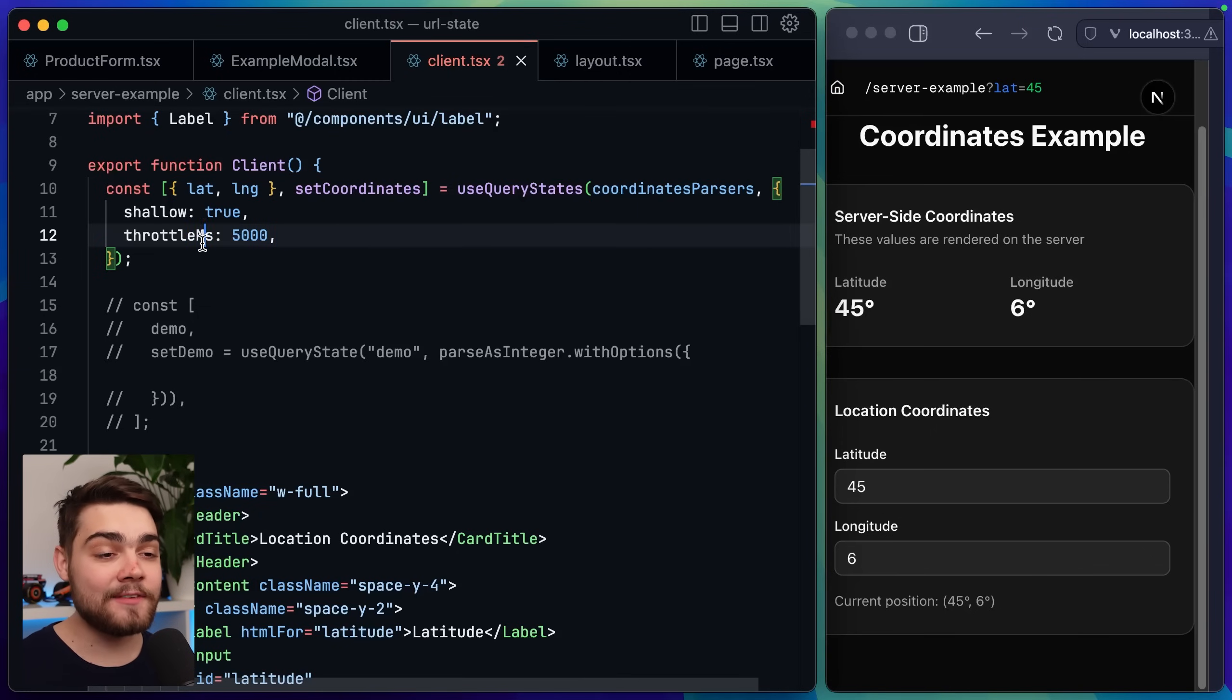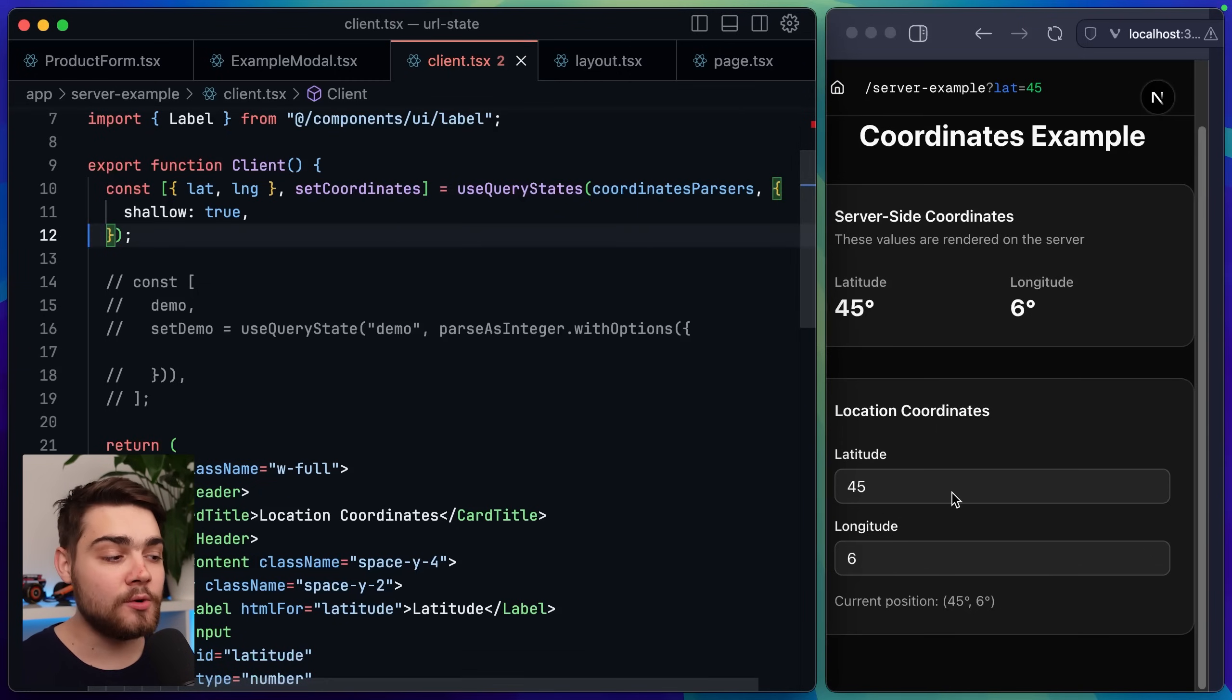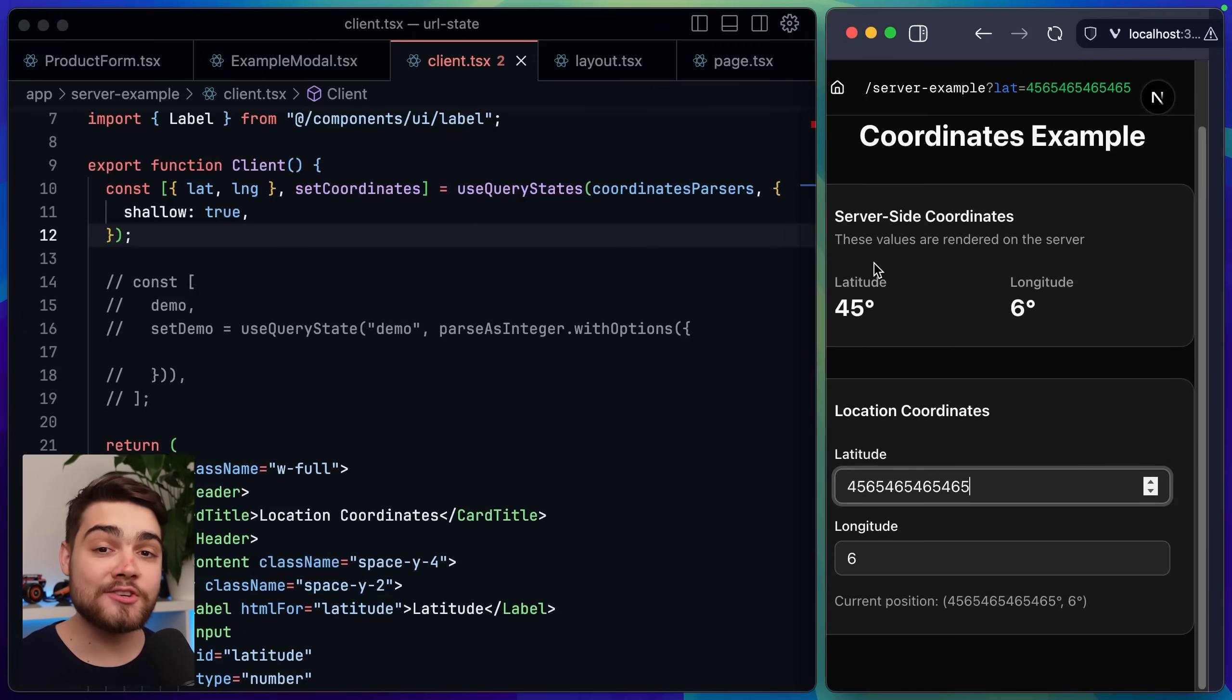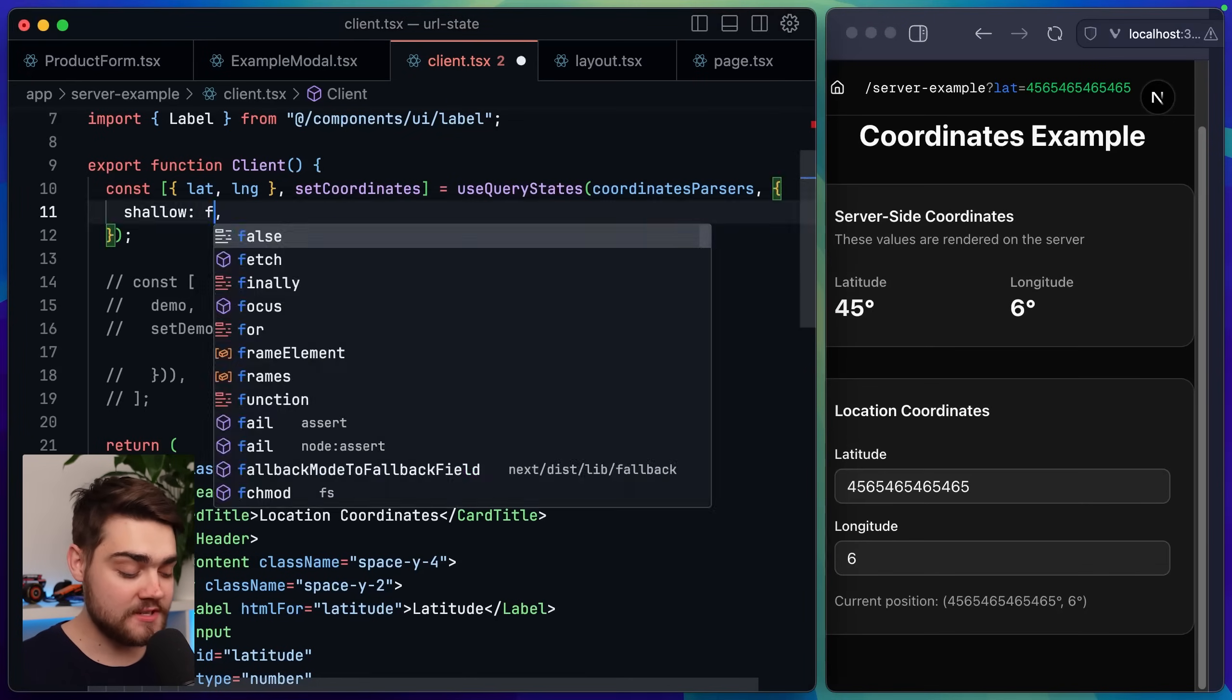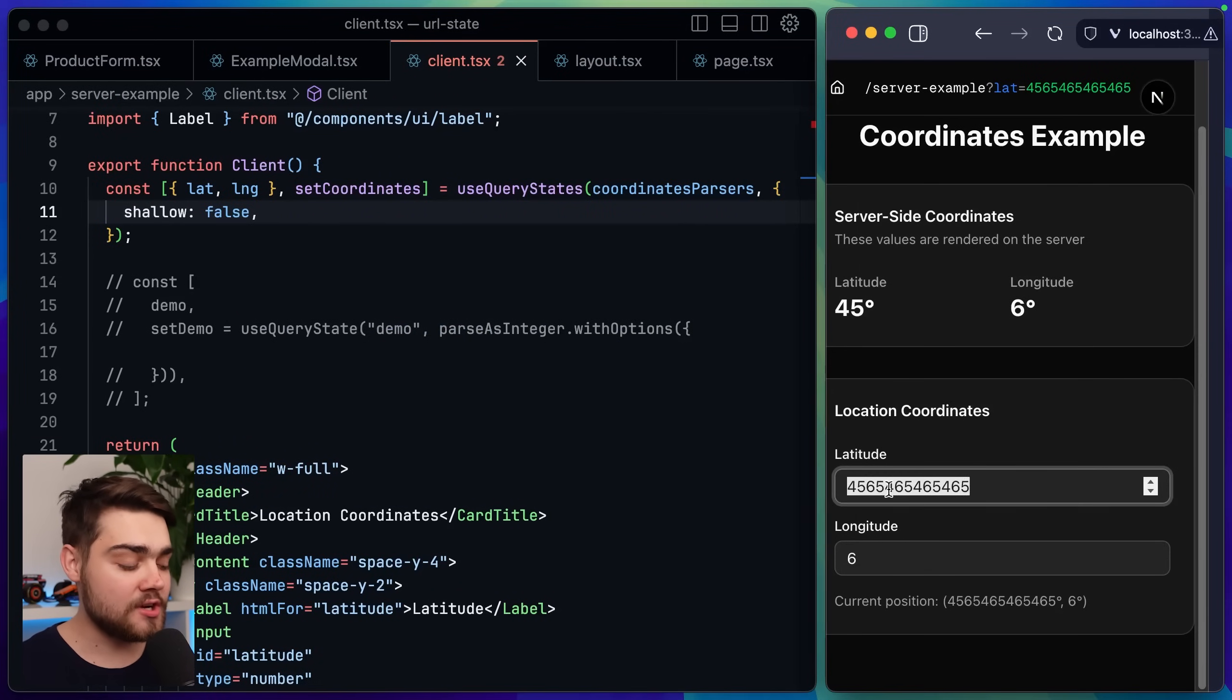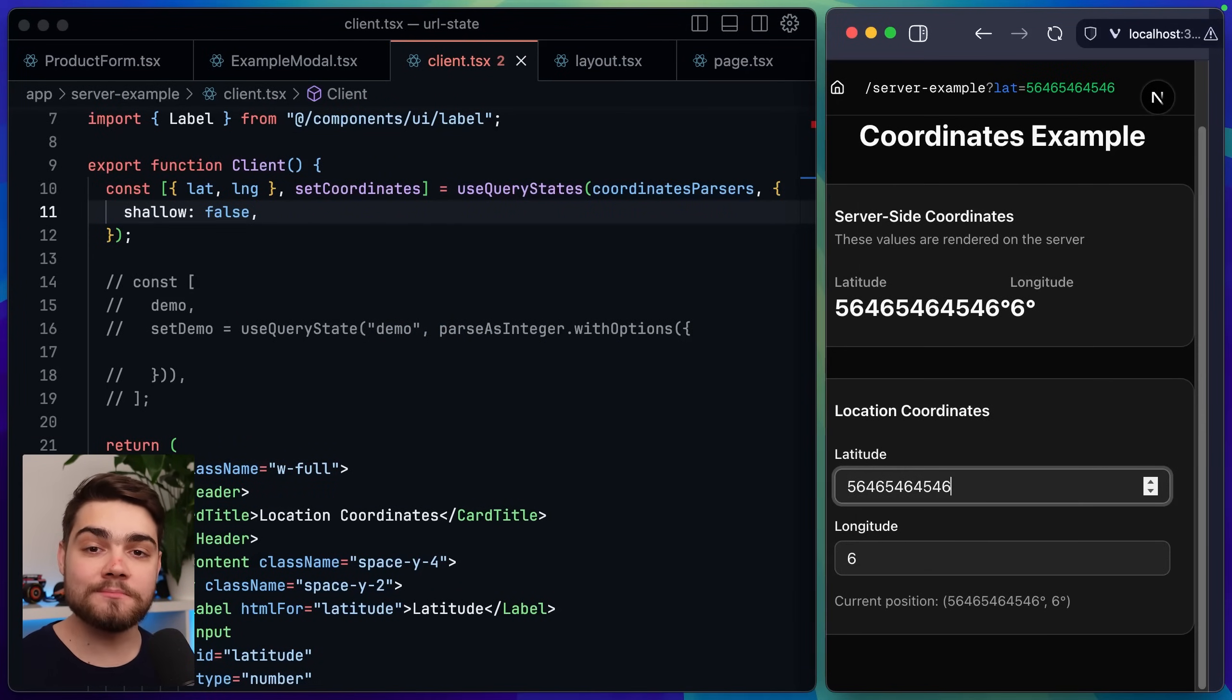You can see that here if I delete my throttle and we just have that shallow option. If I change this input and update it my query parameter is changing but we're not seeing the server side component actually get that new query parameter. If I set this back to false now what you'll notice is that we'll go ahead and update each time my input changes we're seeing that change on the server side as well.